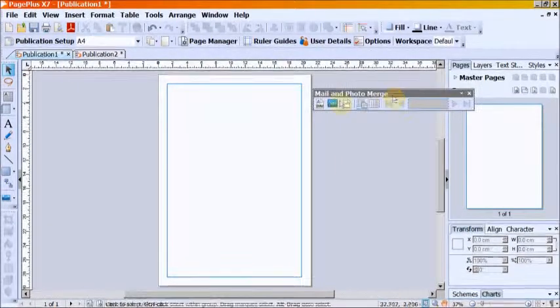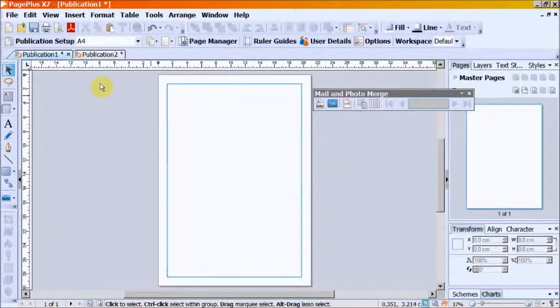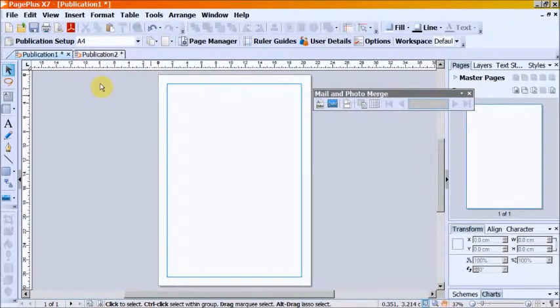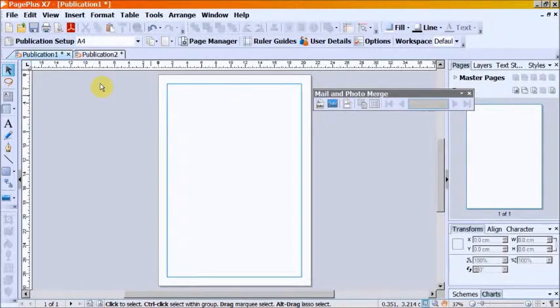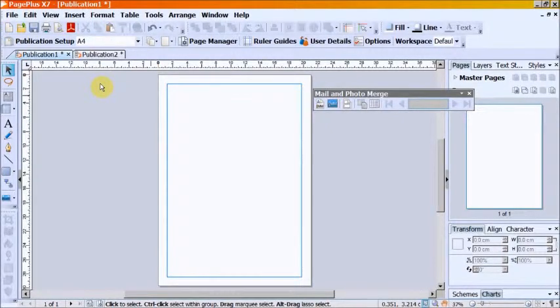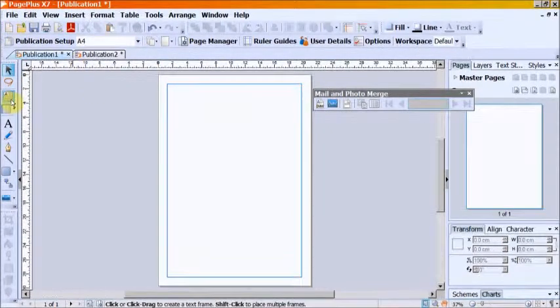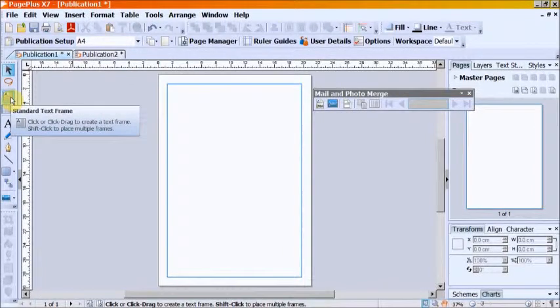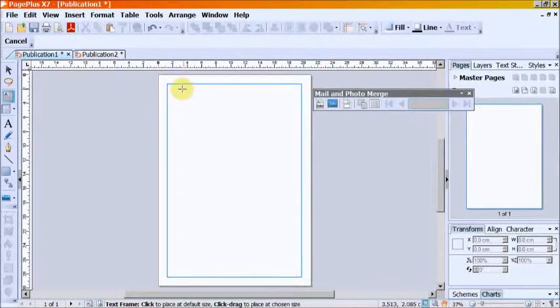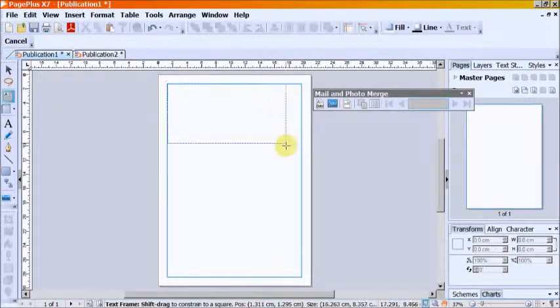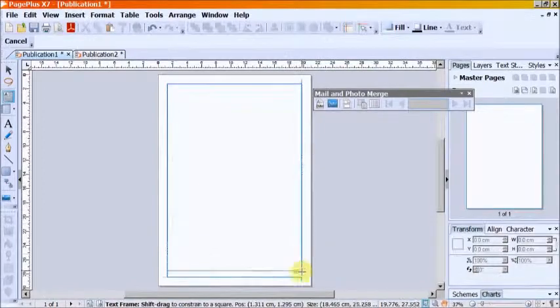Step 2. We create the main document. It can be a form letter or newsletter or something similar. From the toolbar activate the text box icon and use it to put a text box on the page.